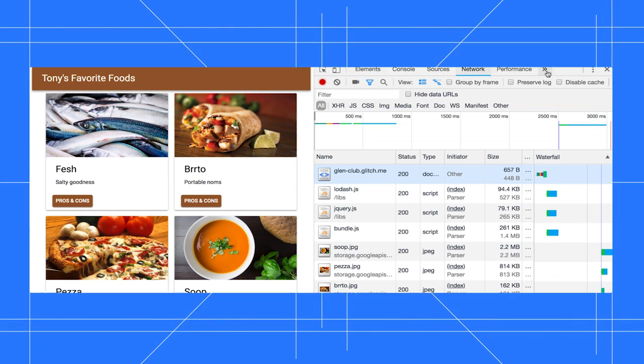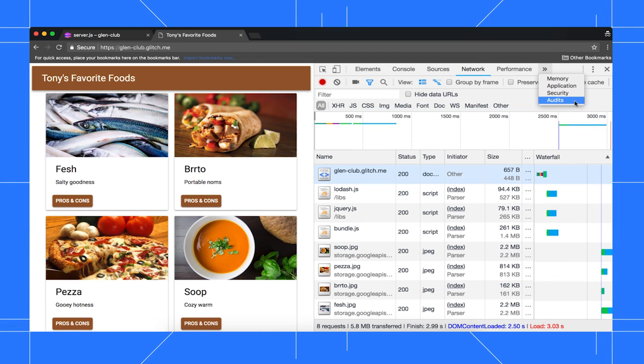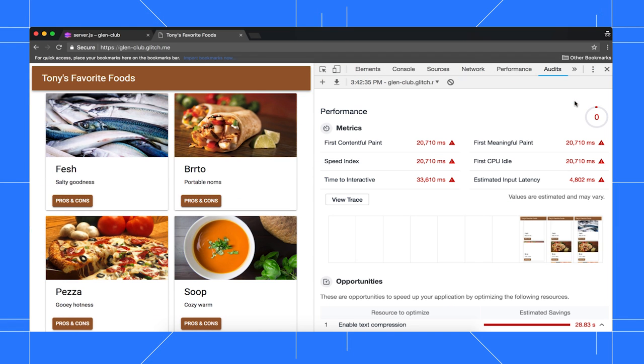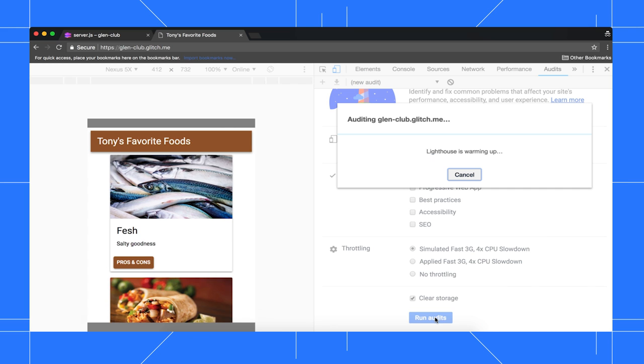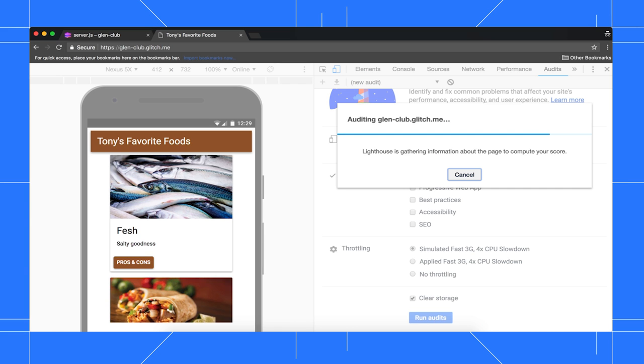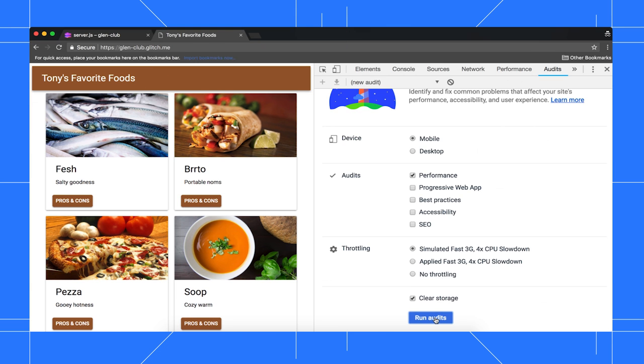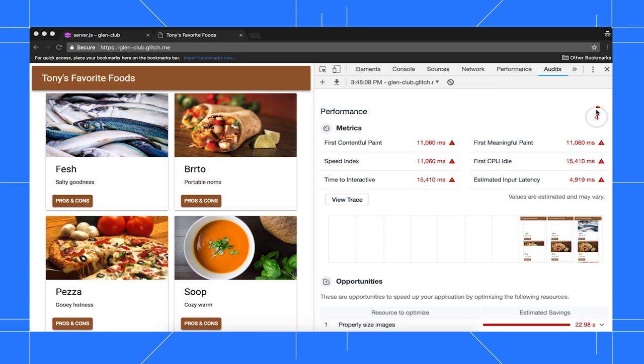Let's run another audit and see if our score has improved. Go back to the Audits panel, note your score from the last audit, click Perform an Audit, then click Run Audits again. The new report shows a higher overall performance score, so it looks like text compression was a success.